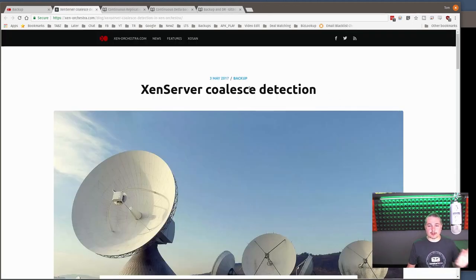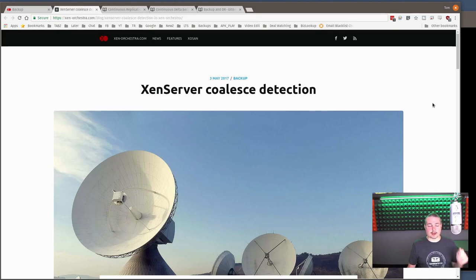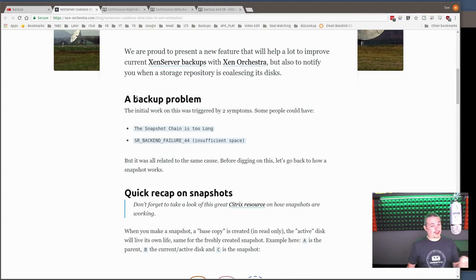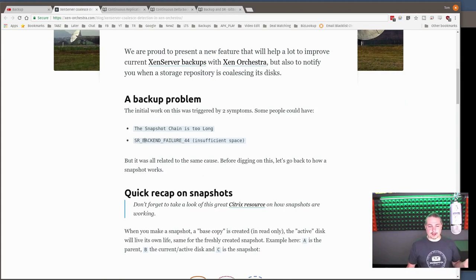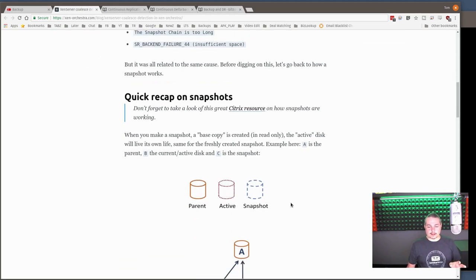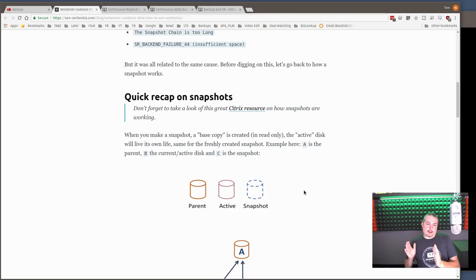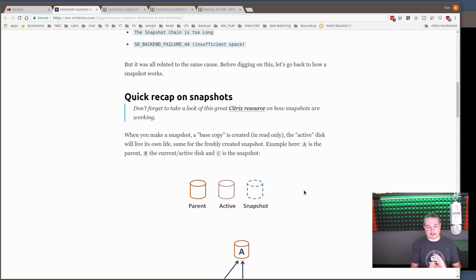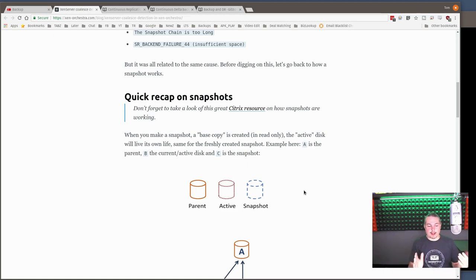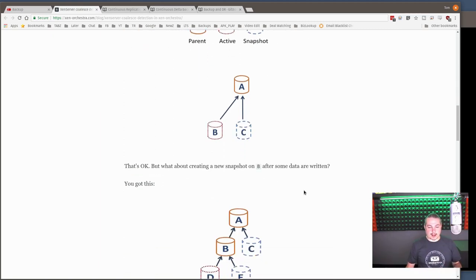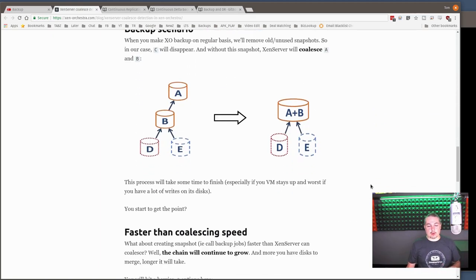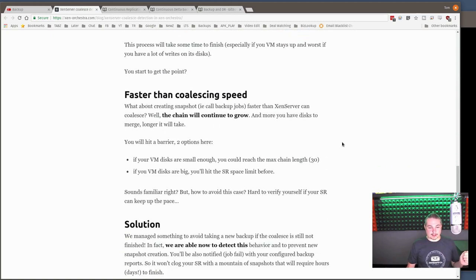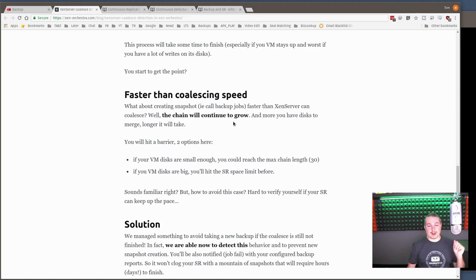I want to talk real briefly about Xen server coalesce detection and what coalesce is. Coalesce can create a backup problem. Snapshot chain is too long, SR backend failure, insufficient space. When you're doing these snapshots, and this is a lot of the way backups work in Xen server, it creates a snapshot and then starts backing up that snapshot. That way the VM can continue working because it's hard to back up something that's continually changing. So the snapshot essentially takes the starting point. We're going to back up this data. And when we're done, we coalesce the data back in because we don't need it. So it creates that snapshot in time.